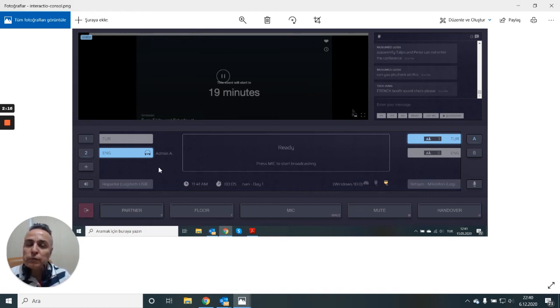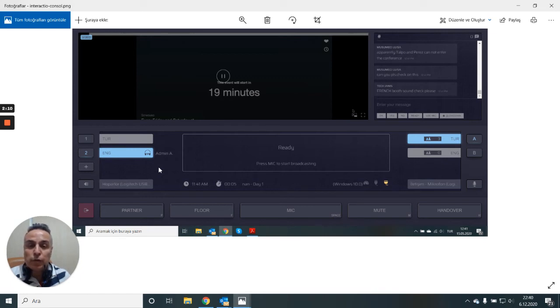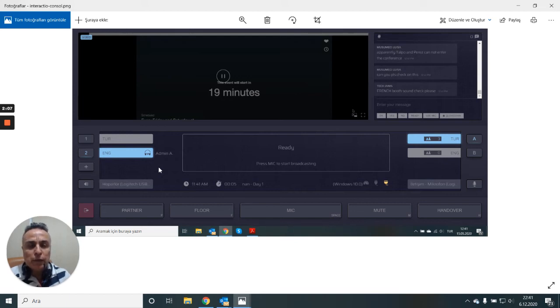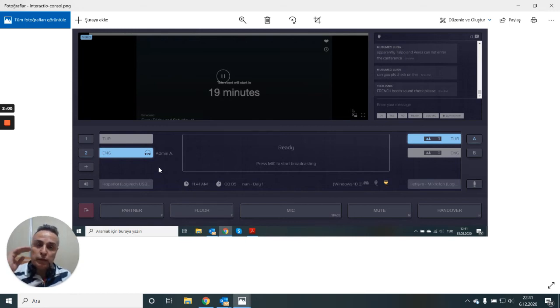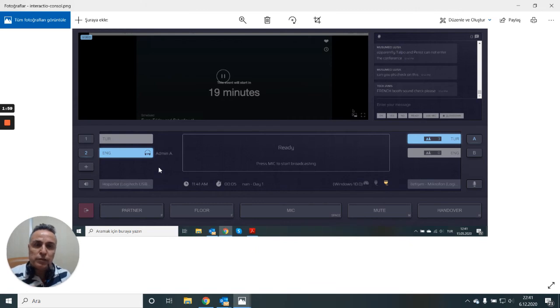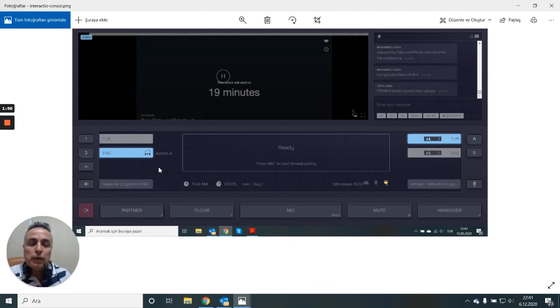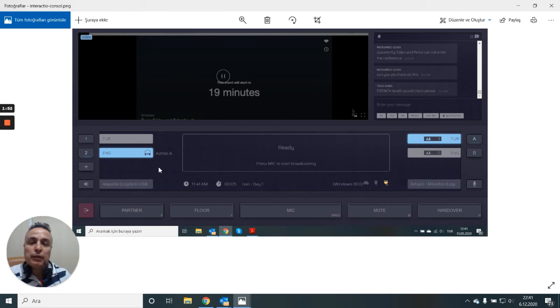One area of improvement would be sending unique emails to the audience rather than giving them one access token. I heard that it is possible with a custom installation of Interactio that will be the highest level of security.